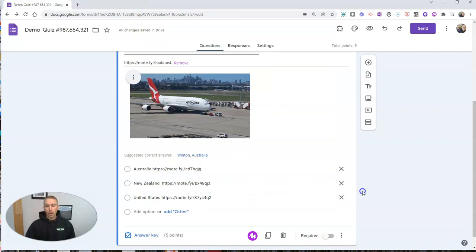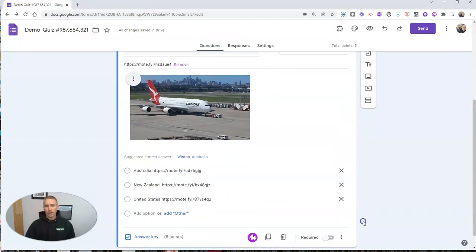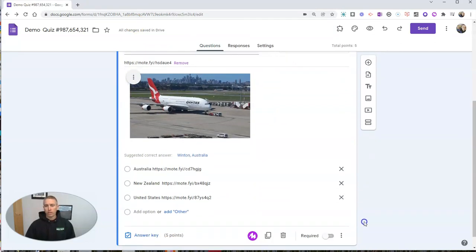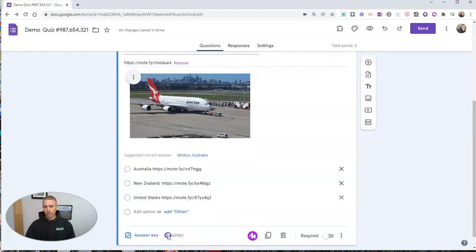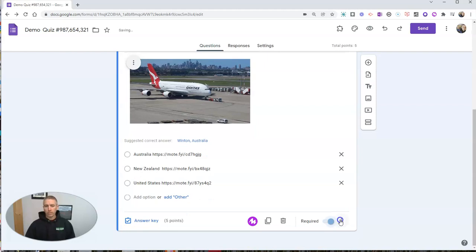But what I want to do right now is I want to make sure I'm using this as a quiz. So you can see I have this as a five point question. Let's make it required. And let's go into our answer feedback.